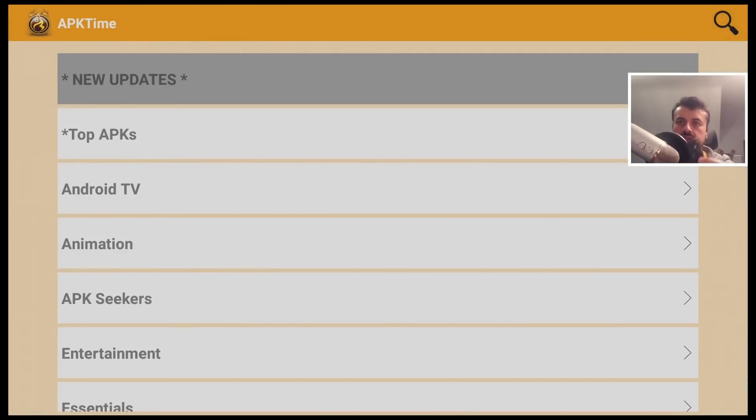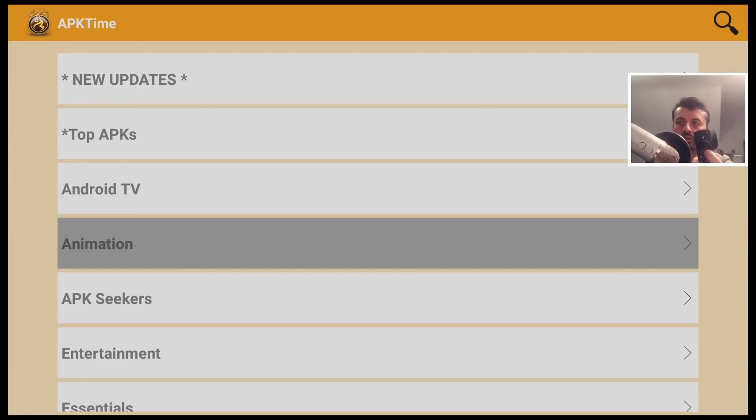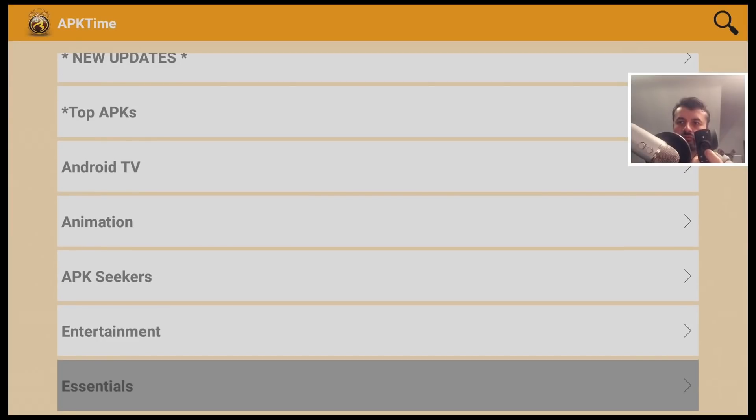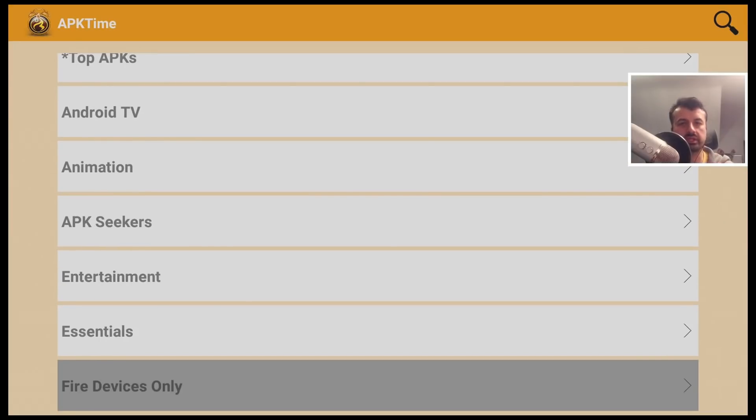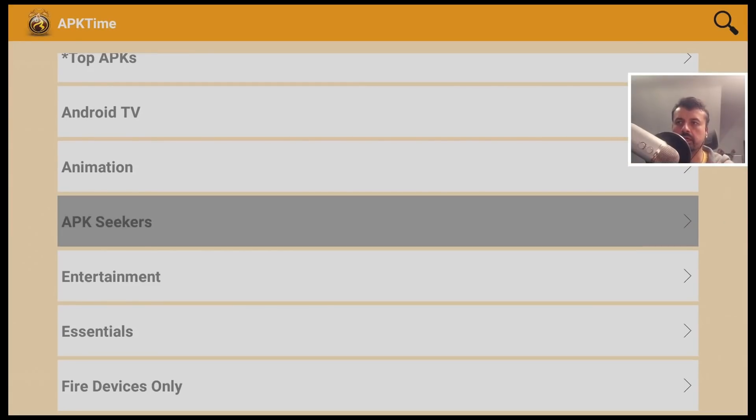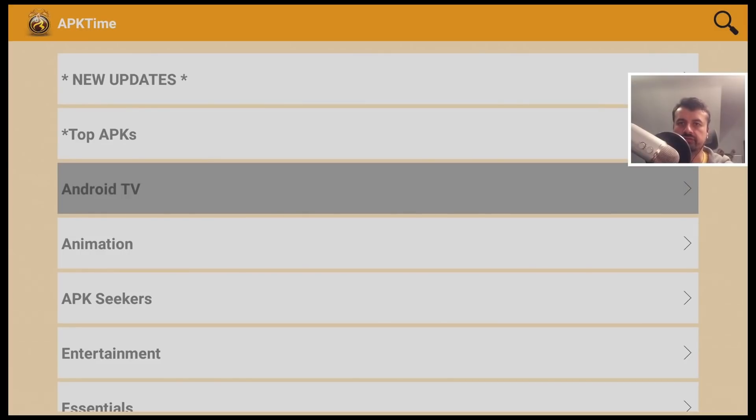Now again, we can see guys, all of the navigation can be done with the standard remote control. So again, no mouse toggle is needed. Here's a dedicated section for Android TV.